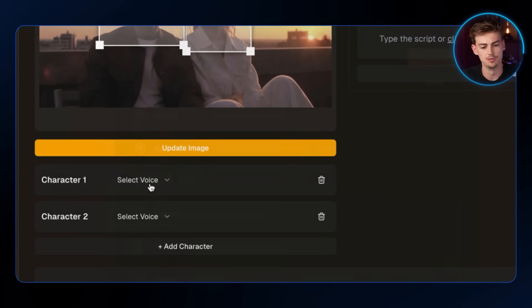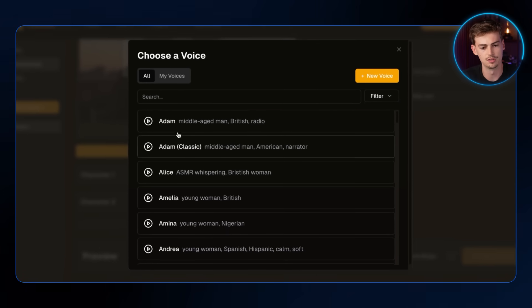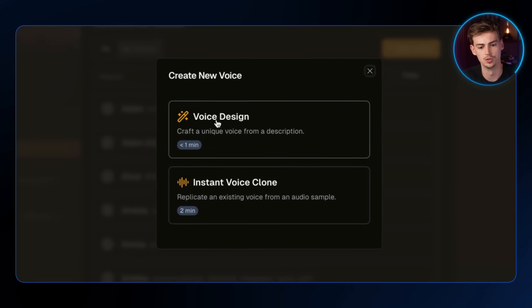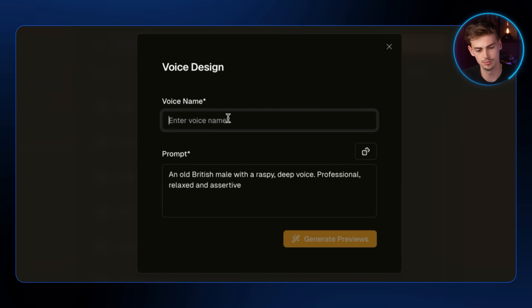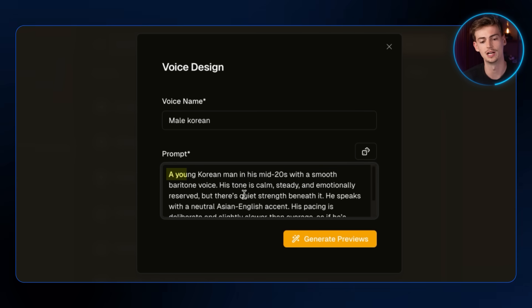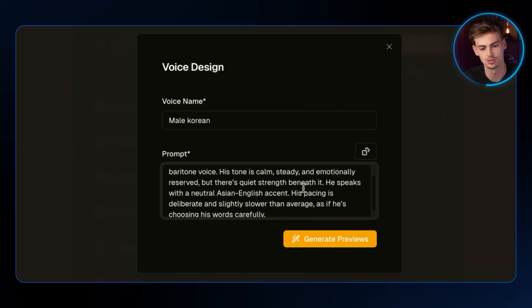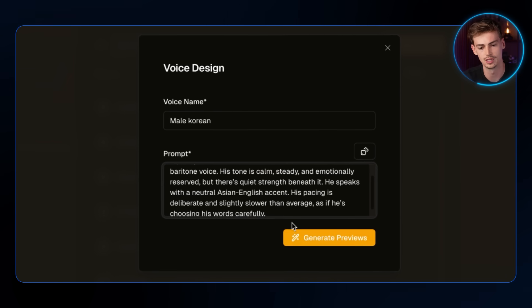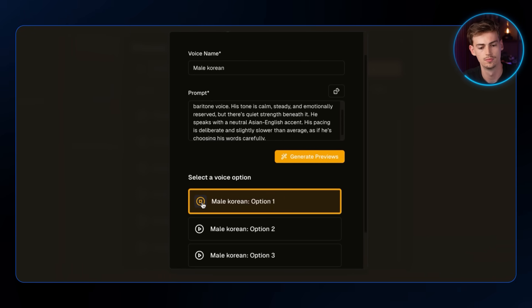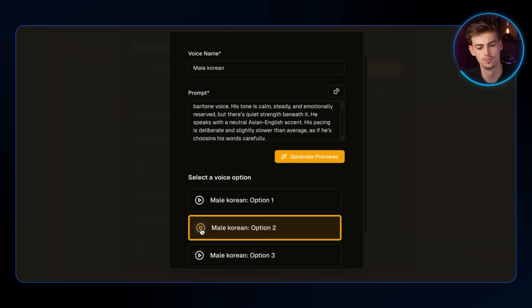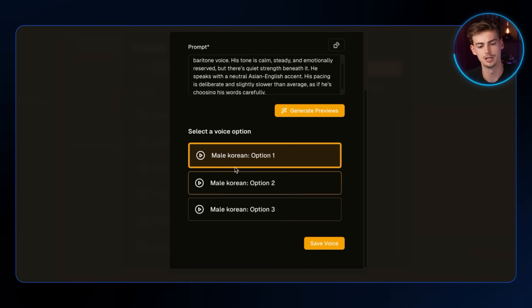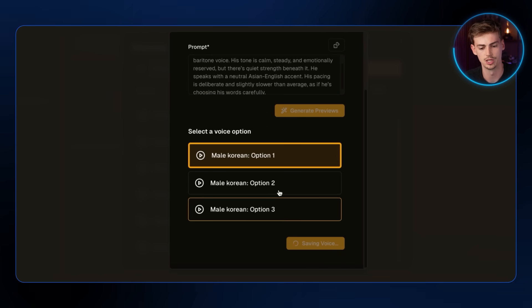Now that we have the boxes done, it's time to create a voice. Here we can select a voice they've already generated, or click on New Voice and go with Voice Design. For Voice Design, we give it a name — for this one, Male Korean — then a prompt describing a young Korean man with details about the tone of his voice. We generate the previews and pick the favorite. I go with the first one, then click Save Voice.